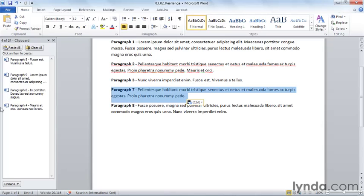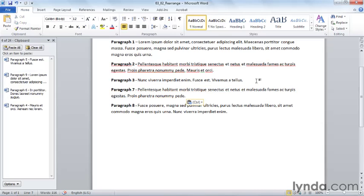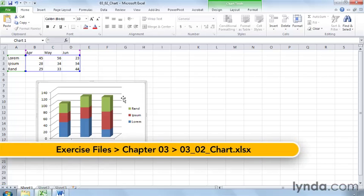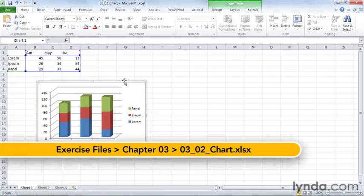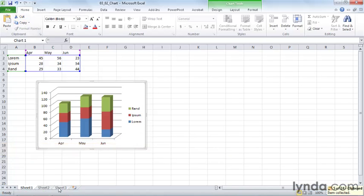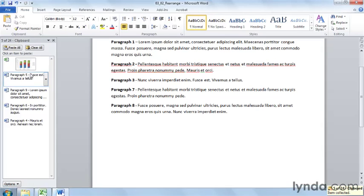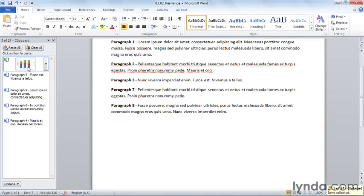So now I'm ready to start pasting my other items in. But I have a chart that I want to add to this document as well. So I'm going to slide over to Microsoft Excel and grab that chart while I'm thinking of it. The chart's right here. I can select the chart and copy it. And when I go back to Word, you'll notice that that chart also appears here on my Office clipboard.